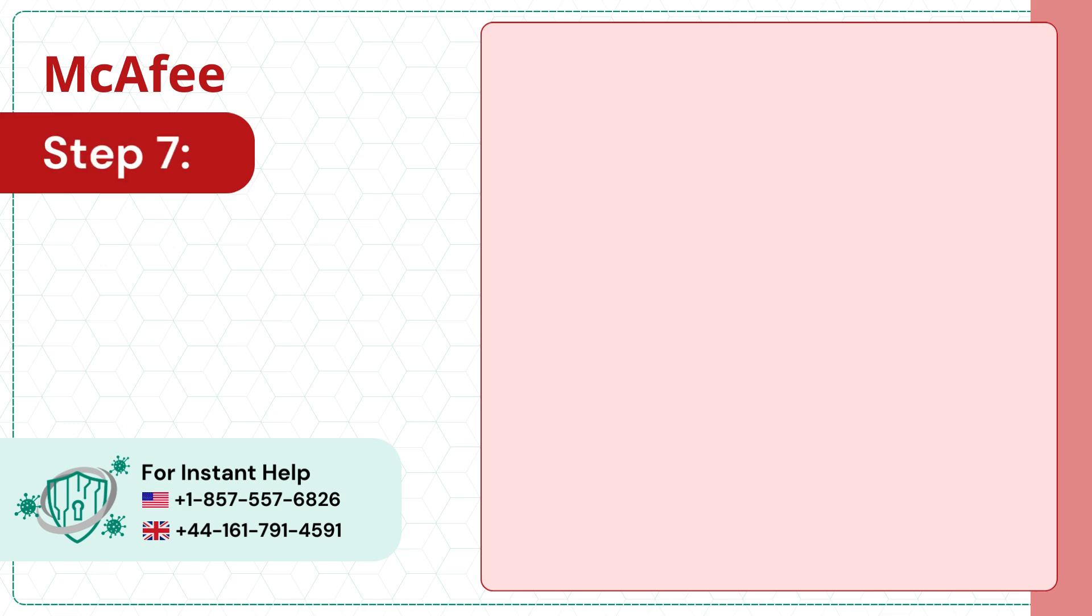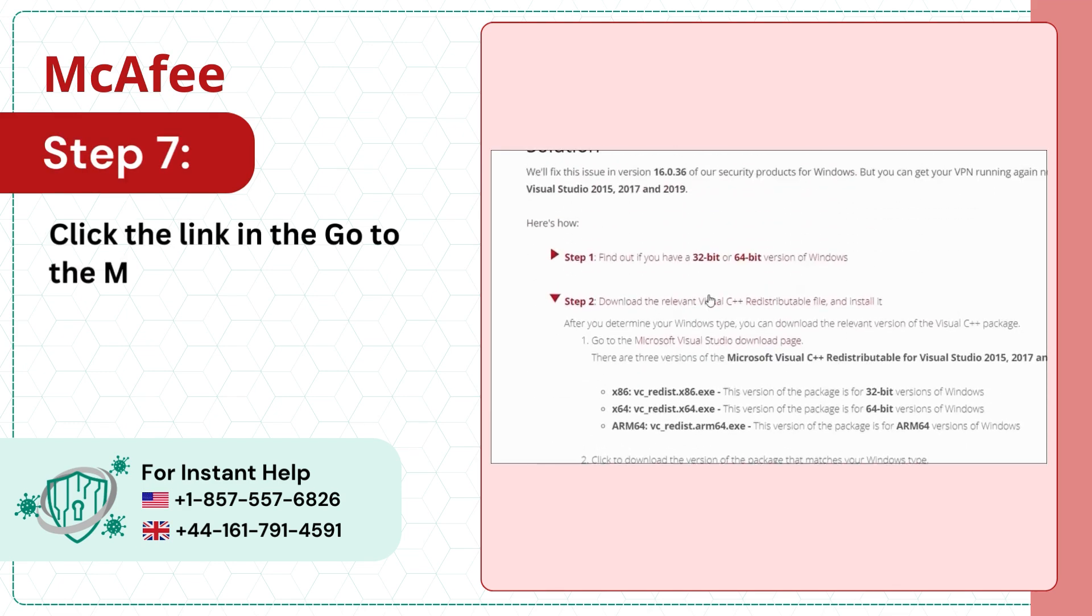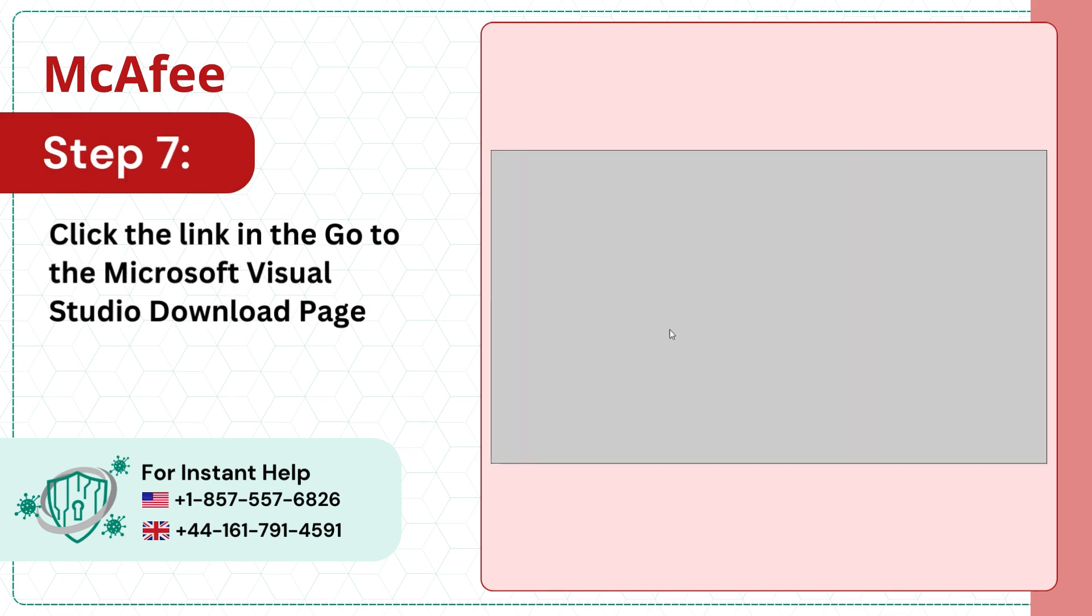Step 7. Click the link in the Go to the Microsoft Visual Studio download page section.